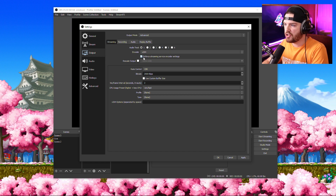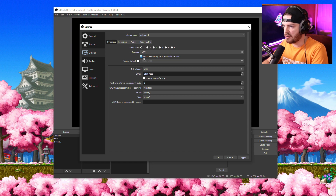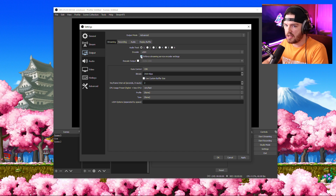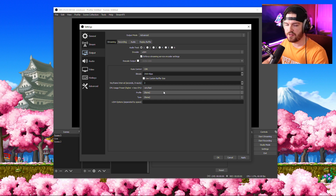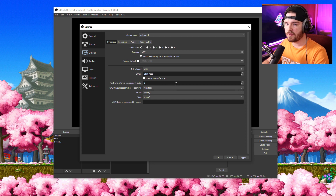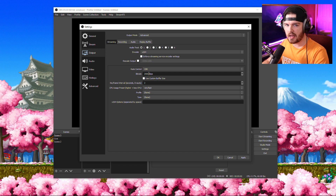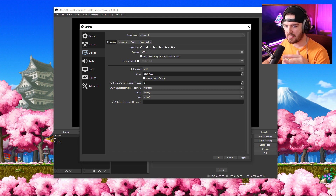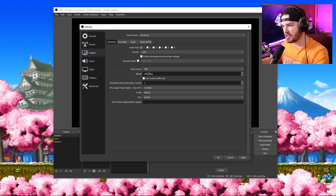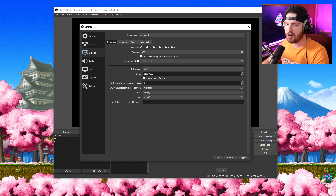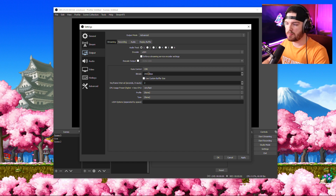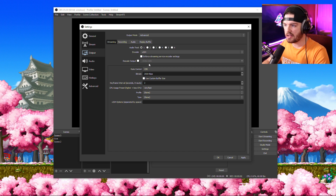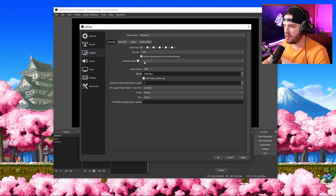For x264, make sure you have Enforce Streaming Service Encoder Settings enabled. If you're not a Twitch partner, this keeps everything within Twitch affiliate or non-affiliate guidelines. If you're a Twitch partner you can uncheck it and set your bitrate to 8,000. Twitch affiliates and non-partners are capped at a 6,000 bitrate — equivalent to 6 megabit upload. Partners can go up to 8,000, which increases stream quality. For most people, 6,000 is where we're staying, so keep this enabled. We don't need to worry about rescale output since we're staying at 1080p.